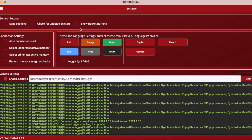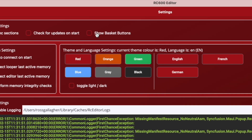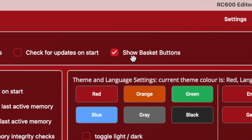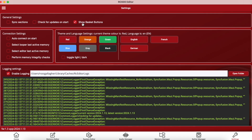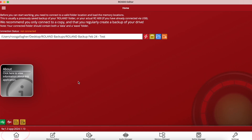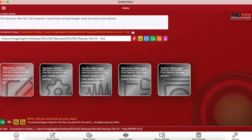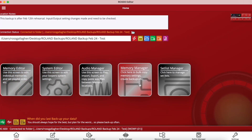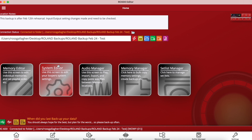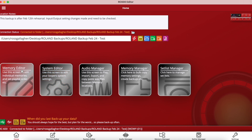I'm going to toggle on the show basket button selection here and I'll explain why later on. Now let's go back to the home area and connect to a backup of a rolling folder I have saved on my computer. It's as simple as that and we can now browse more features by going into each individual area of the editor.